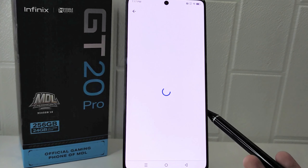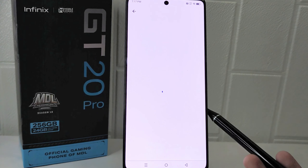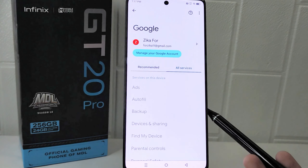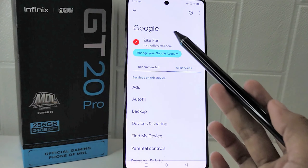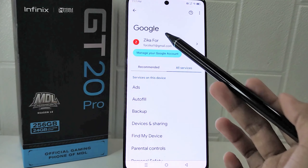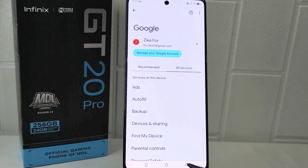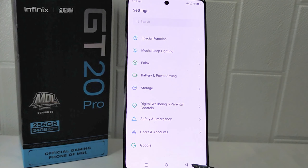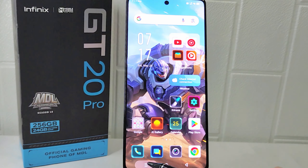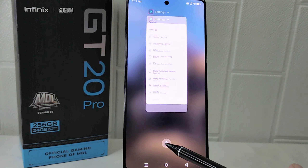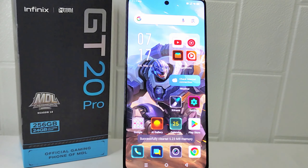That's the tutorial on how to create a Google account on the Infinix GT20 Pro 5G device. If you found this video helpful, don't forget to like and subscribe to get other information from this channel. Thank you.